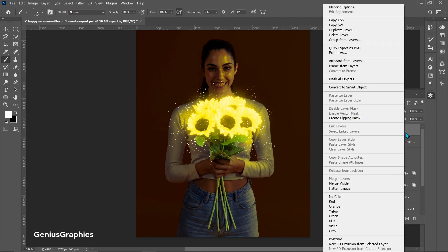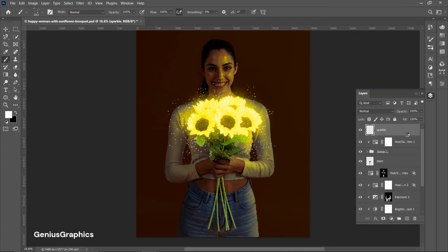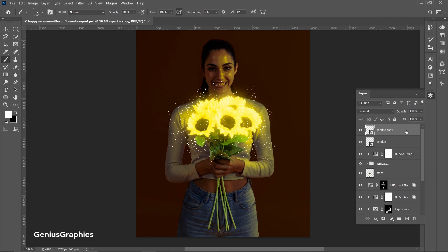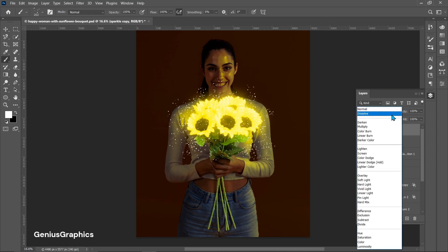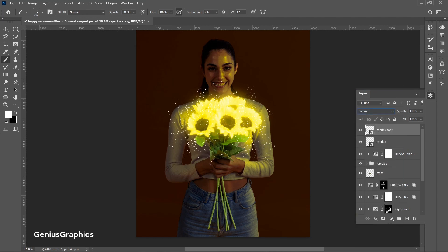Convert the layer to a Smart Object and make a copy. Keep the blend mode to Screen. Follow the same process that was used to glow the flowers.